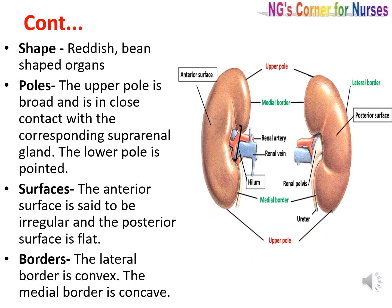The kidneys are reddish in colour and bean-shaped. There are two poles: the upper pole is broad and in close contact with the corresponding suprarenal gland, and the lower pole is pointed. There are two surfaces: the anterior surface is irregular and the posterior surface is flat. There are two borders: the lateral border is convex and the medial border is concave.